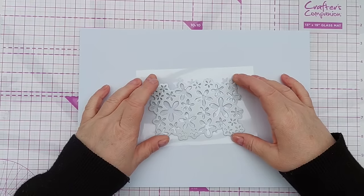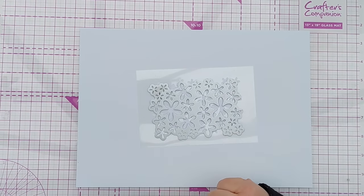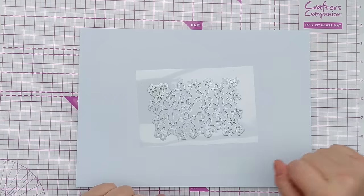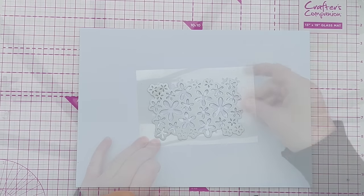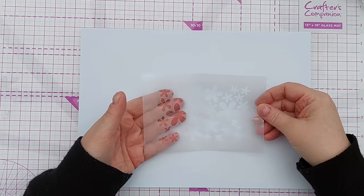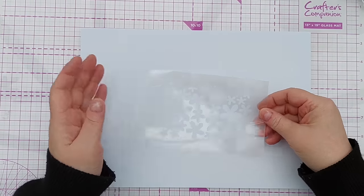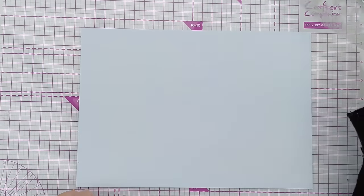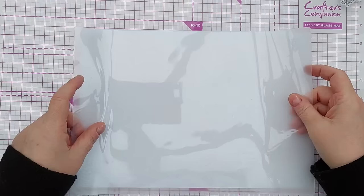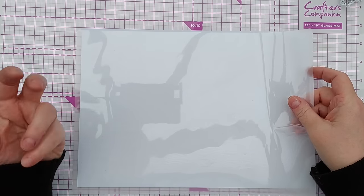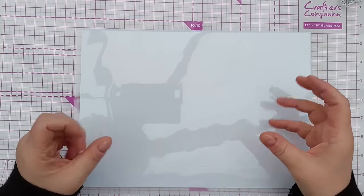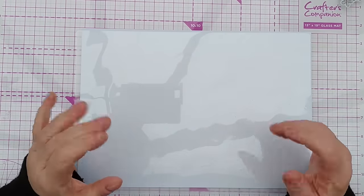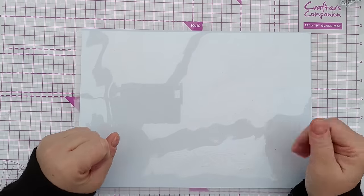Just put my die on top of the Mylar, sandwiched it in my usual sandwich and run it through in my die cutting machine. Again it's see-through, the Mylar is see-through, so it makes positioning your stencil where you want it really easy. You can also use clear plastic from packaging, from boxes, things like that. That will cut in your die cutting machine.